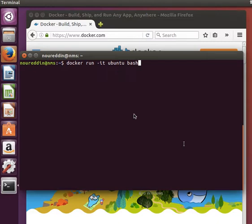Now what we're going to do in this video is give our newly created image a tag or a name, so we can refer to it using that name instead of using the ID.